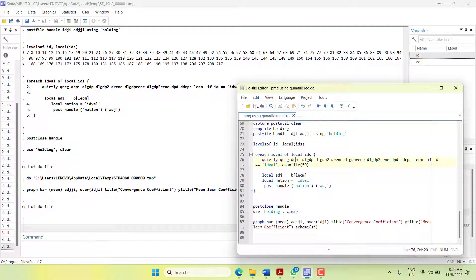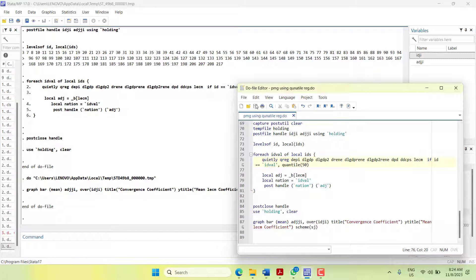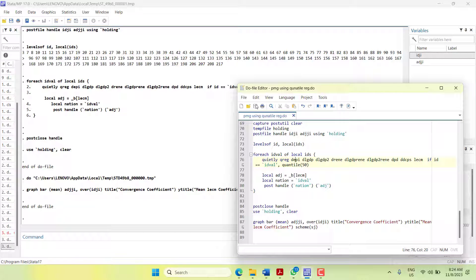This is how you can estimate your quantile ARDL model with PMG specification. This model is superior to the previous models that I shared - that was quantile ARDL using dynamic fixed effect specification. The superiority is because of the assumption required here. In dynamic fixed effect, the assumption was that long run and short run both are homogeneous across cross sections, only the intercept was changing. Here we are saying that the long run is homogeneous and short runs are changing.